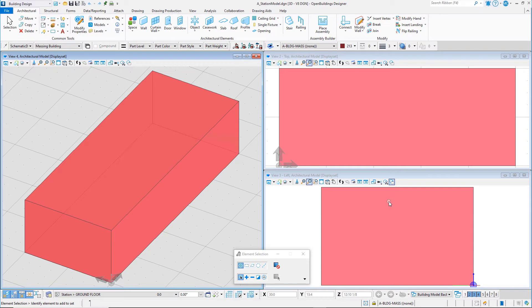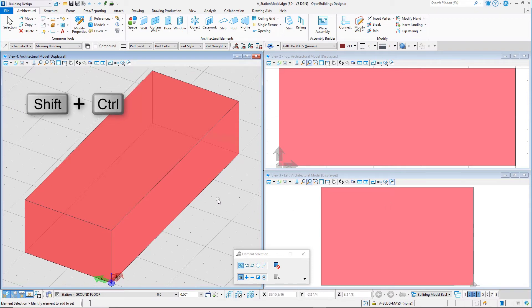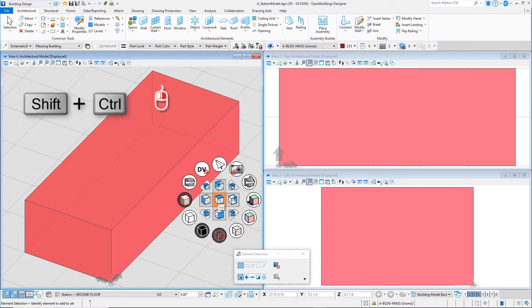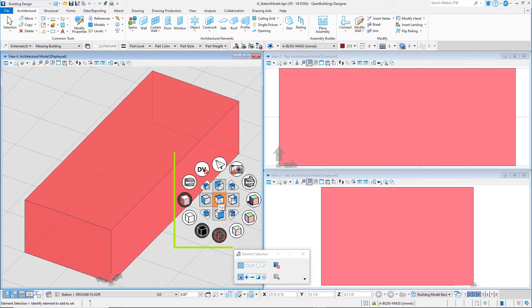And of course, holding the Shift and Ctrl key on the keyboard with a right click in any view will display the screen menu with the standard view rotations displayed. Return to the back left isometric.